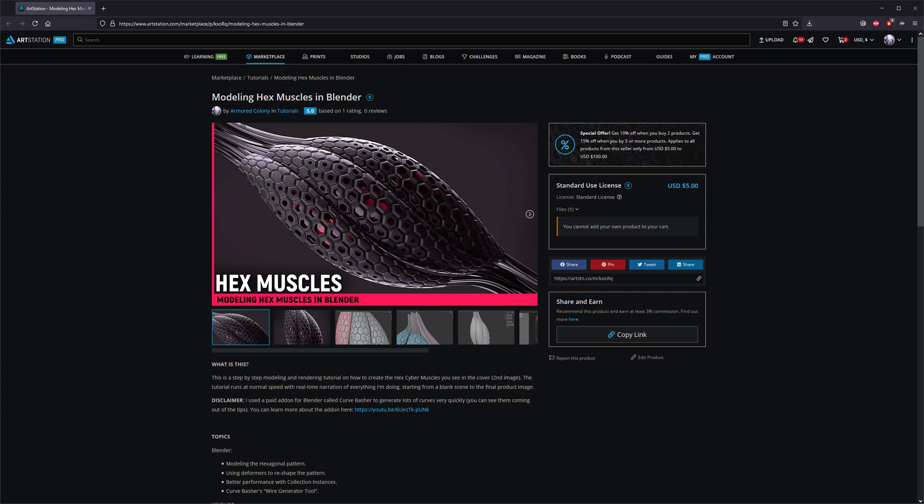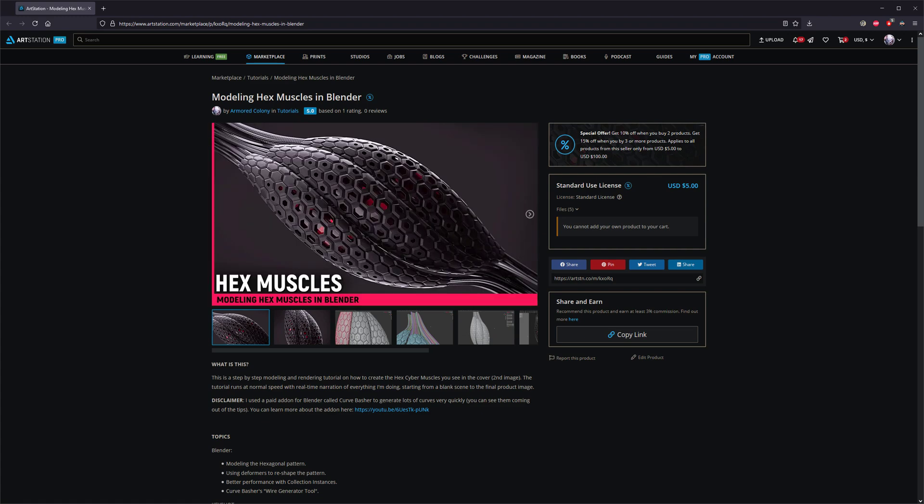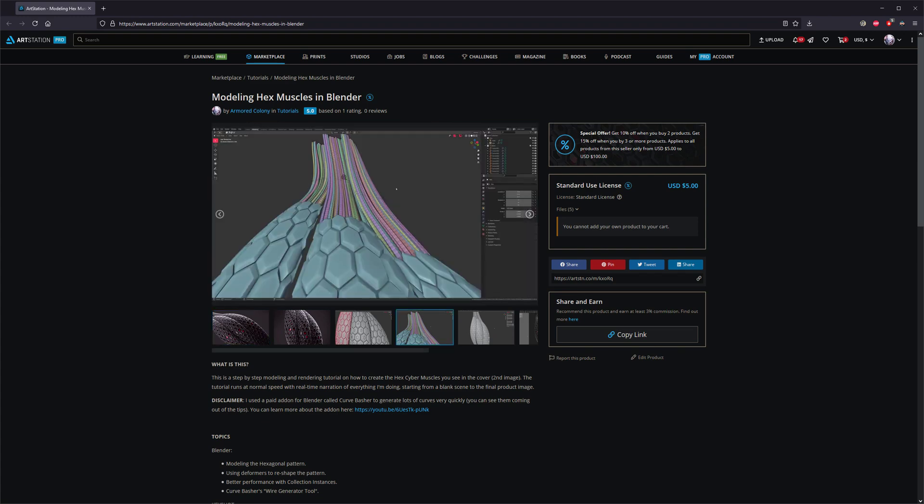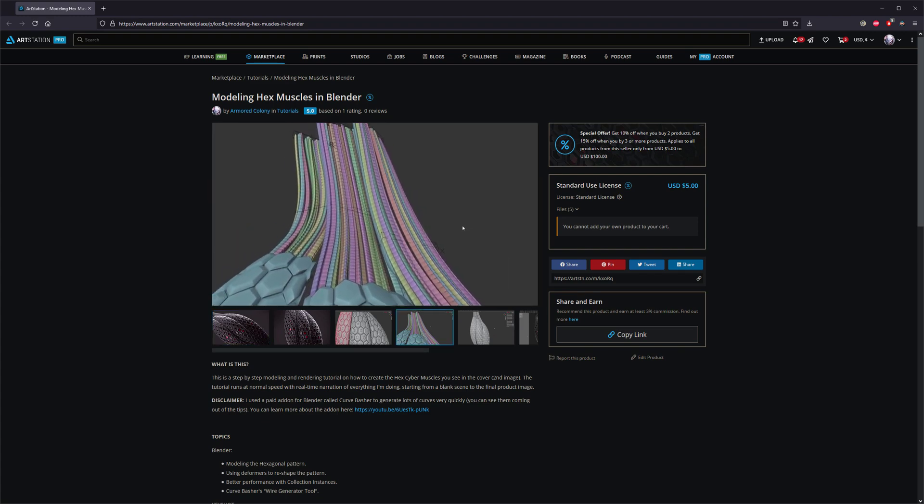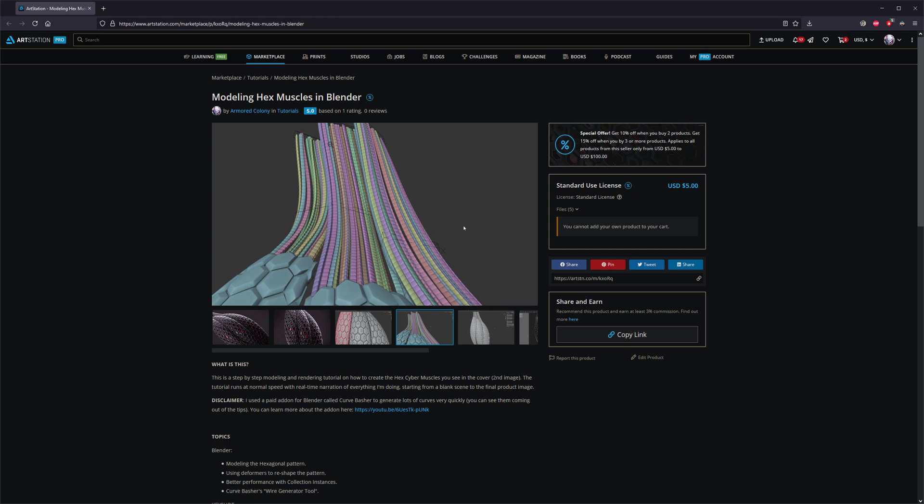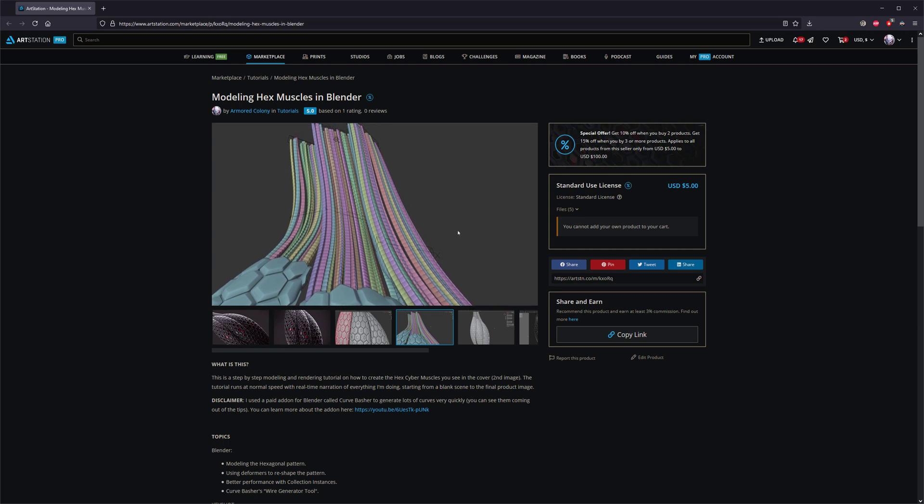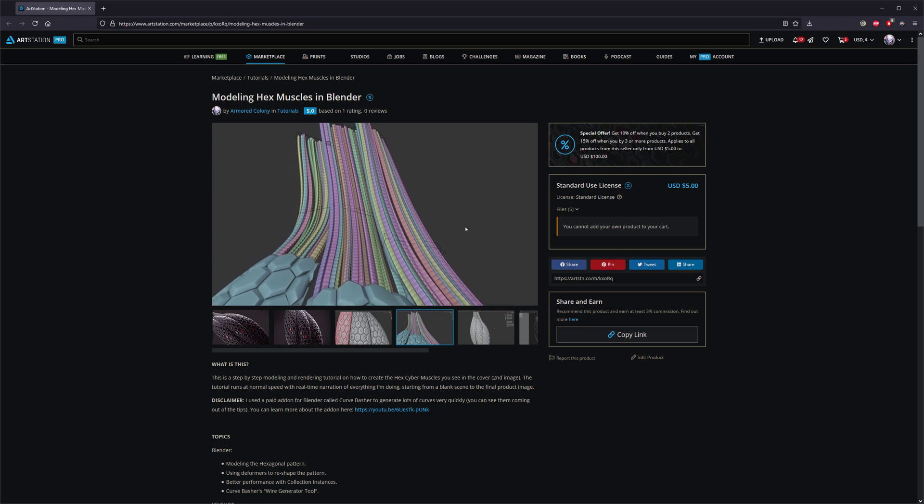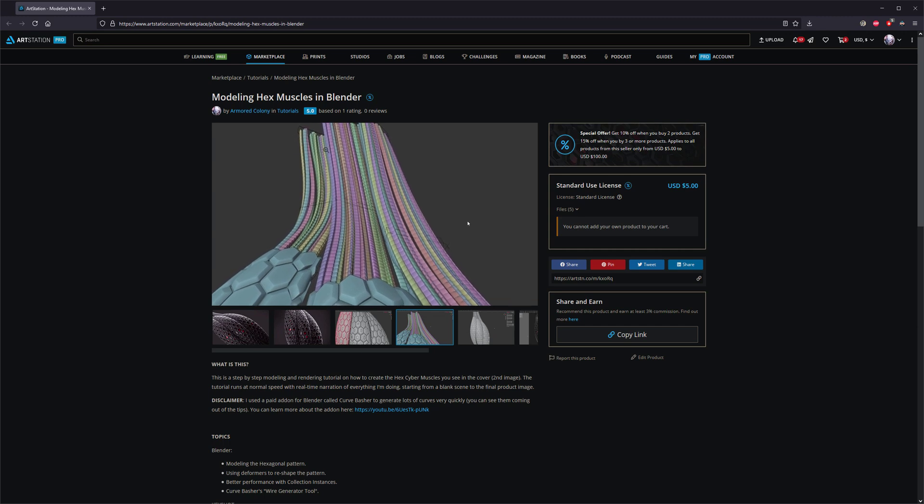So there's a section when I'm making these curves or cables that you see coming out of the ends. Actually, this screenshot is better. And I used my own personal add-on called Curve Basher, which isn't free. It's a paid add-on. And it's really cool. If you don't have it, I would suggest taking a look at it.